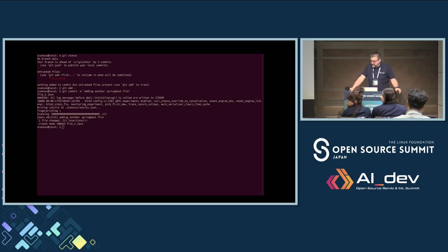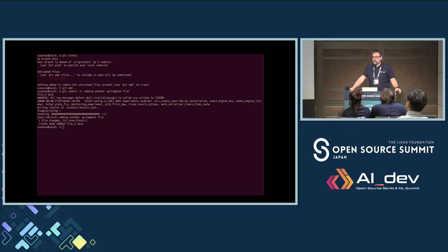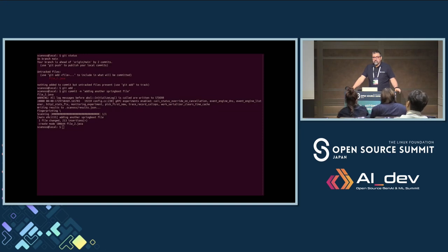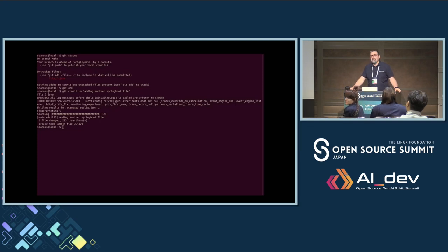Thank you very much. No more questions? Okay, we'll conclude the session then. Thank you.